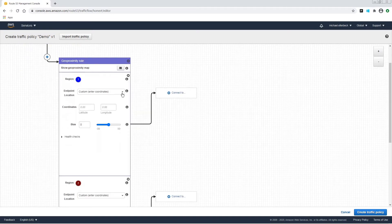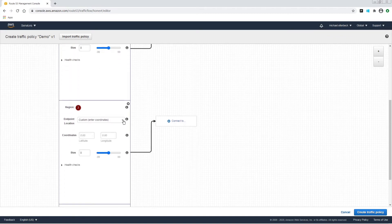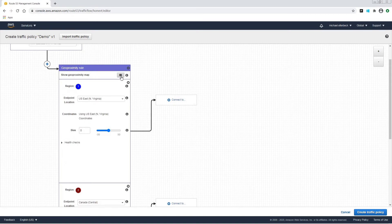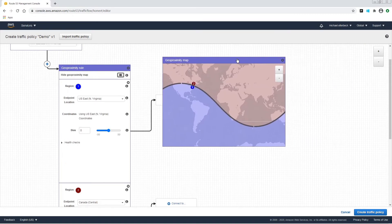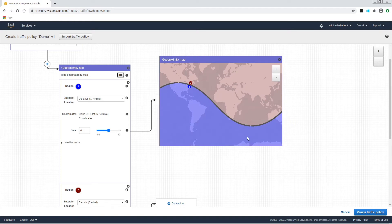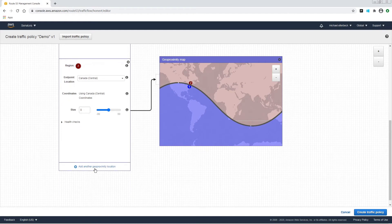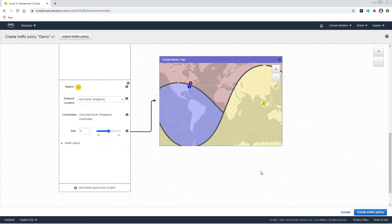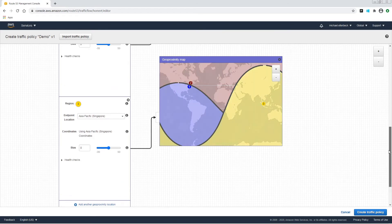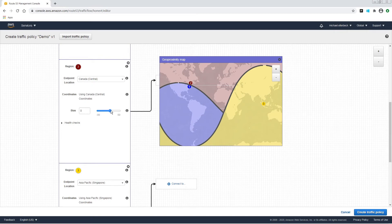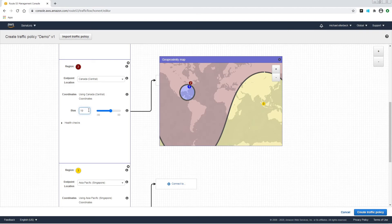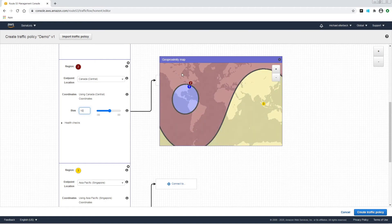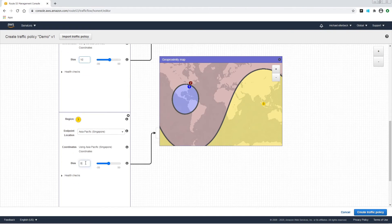I'm going to add in a region — let's do North Virginia — and then our second region, let's do Canada. If we press this button, it shows those two areas that we've defined. So if we add a third area, let's add Singapore, then we have those three areas. Now if we adjust the bias — let's say we want to adjust Canada — maybe we want it to be a 10. You can see how adjusting the bias adds or removes parts of the area that will be routed to.